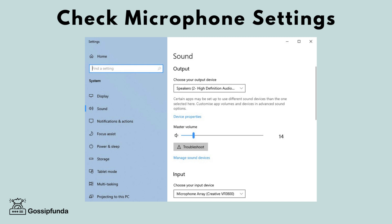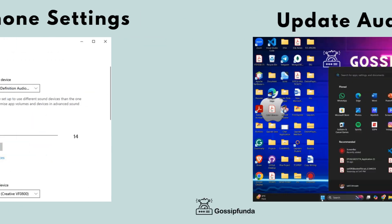Step 4: Check microphone permissions. Go to Windows Settings, then click on the Privacy tab and go to Microphone. Ensure that apps are allowed to use your microphone and that Valorant has permission to access it.